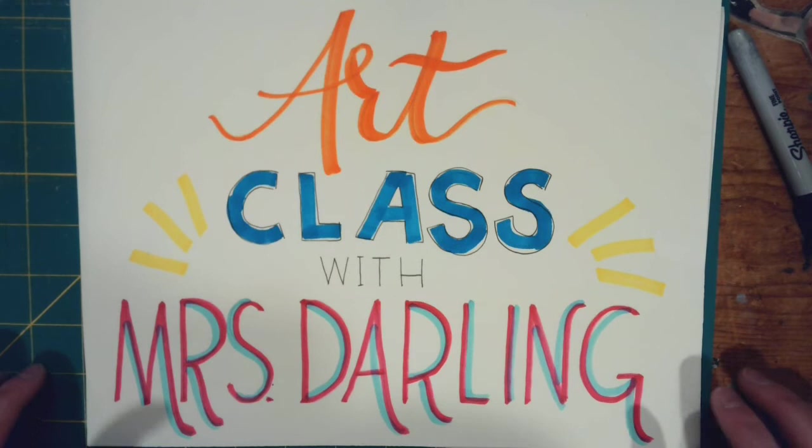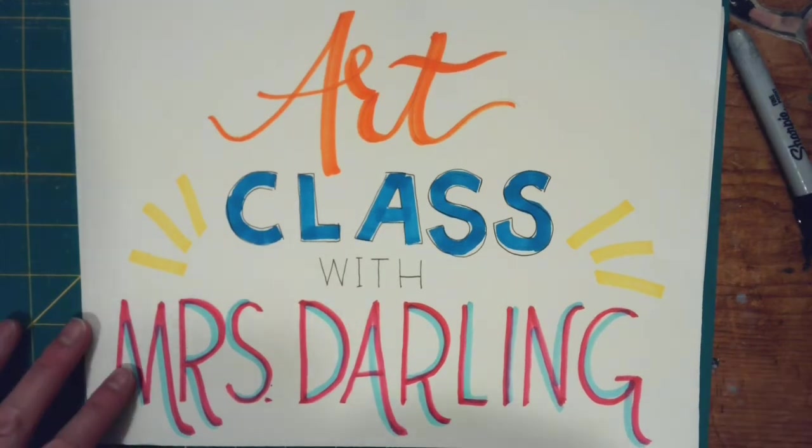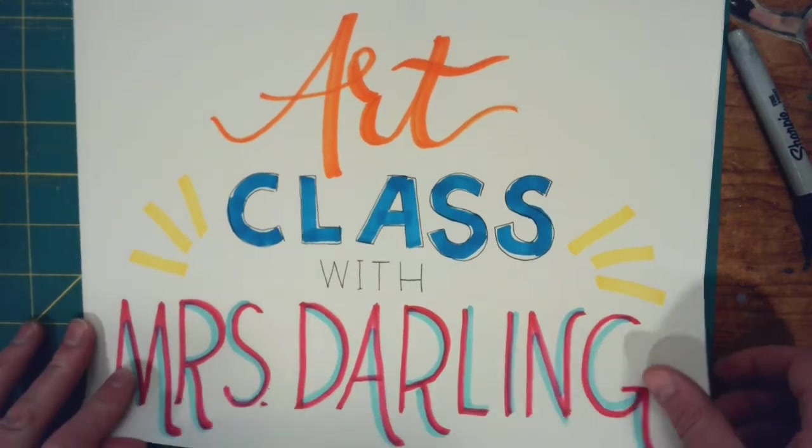Hi, welcome to our class with Mrs. Darling. Today, I'm going to show you how to make bubble letters, like so.